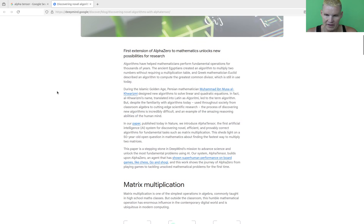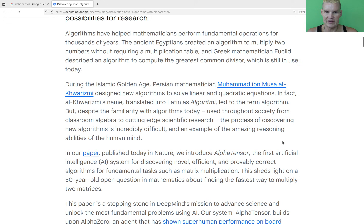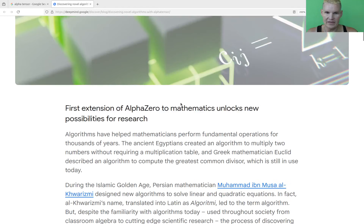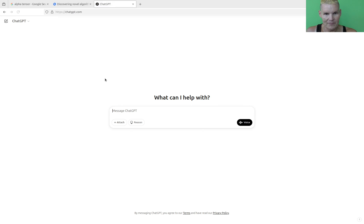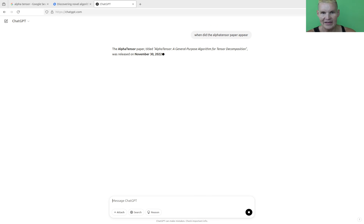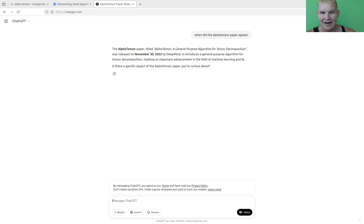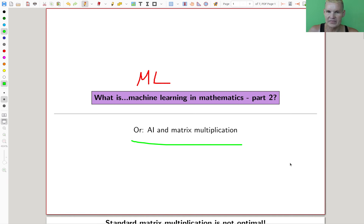If you Google AlphaTensor, you'll find a blog by Google DeepMind. Google DeepMind is probably one of the leading think tanks when it comes to machine learning applied to various sciences, also mathematics. They had this discovery of new algorithms with AlphaTensor, and I'm going to discuss that. According to ChatGPT, the AlphaTensor paper appeared in 2022.